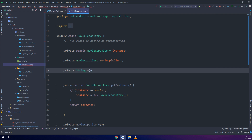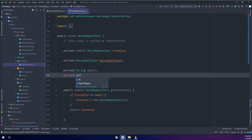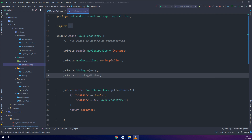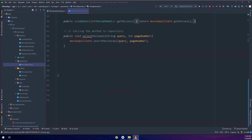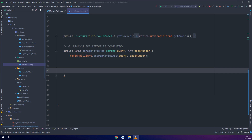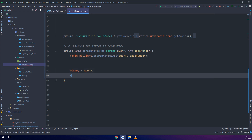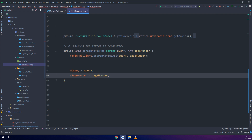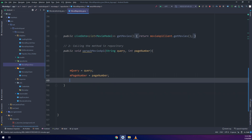That method will query the next page in the API. Since I'm following MVVM architecture, I will create the query and page number as general variables inside our repository. In the searchMovie method, I set mQuery equal to query and pageNumber equal to pageNumber, adding them into the search movie API call.